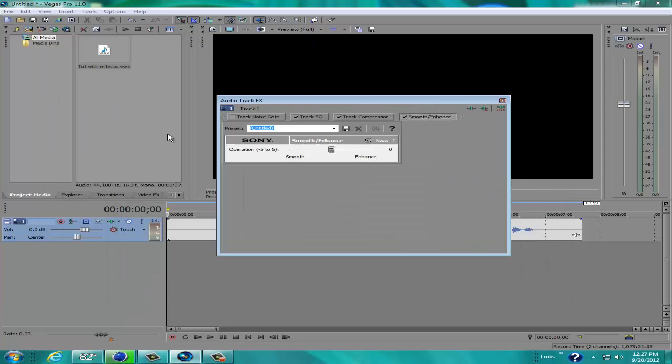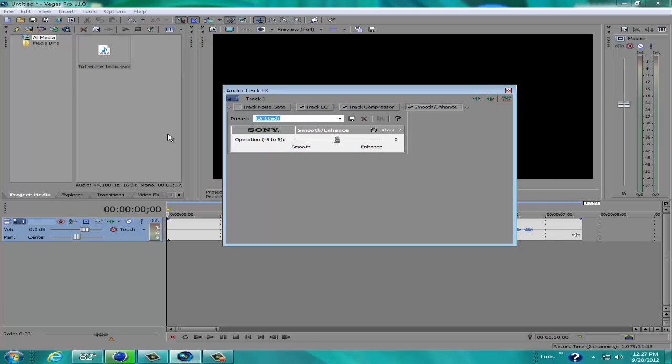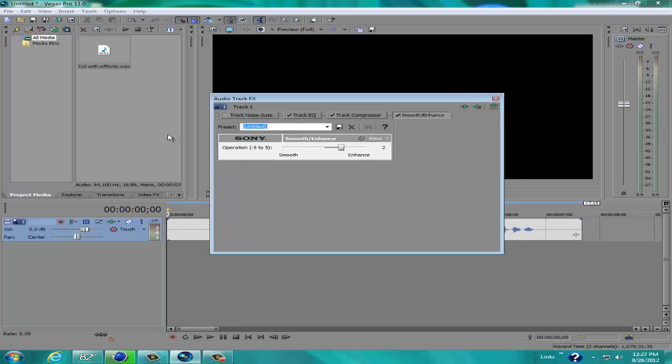And then this little dialog box should pop up here. Now you can change the enhance to fit your voice or whatever you want. I usually prefer, personally prefer 2 or 1. I never go above that.